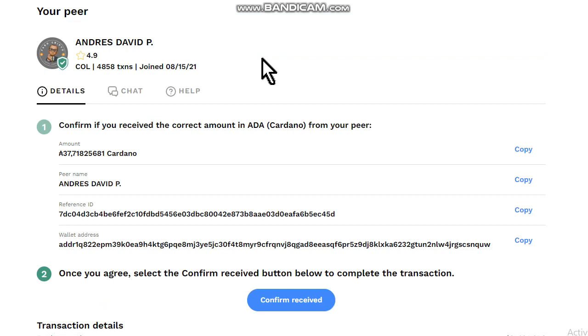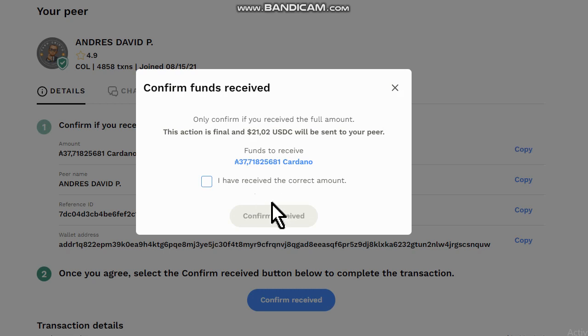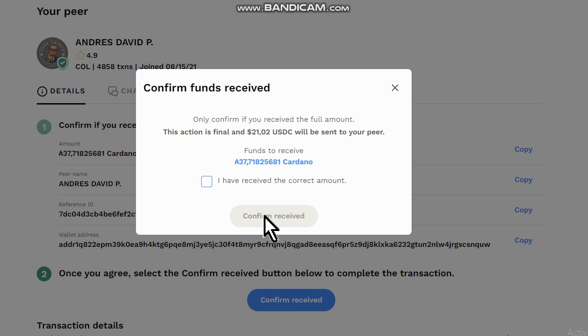The peer sent me the coins. I checked out my wallet and the coin is there. If this is okay, click on confirm receive. Don't use this option if you don't receive your money. Just do it if you received the money and the transaction is 100% completed.